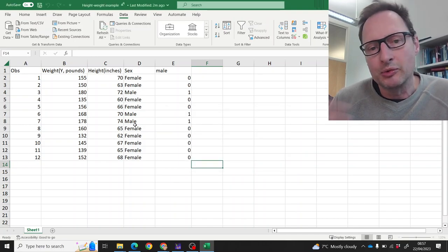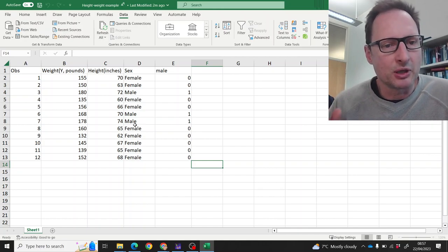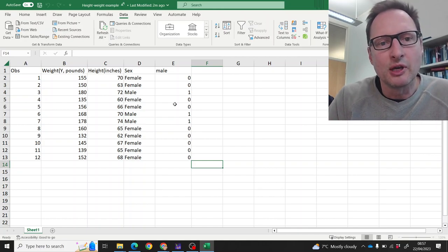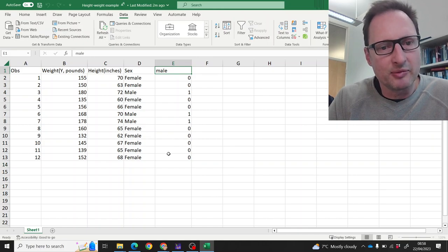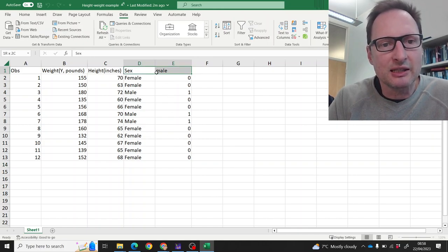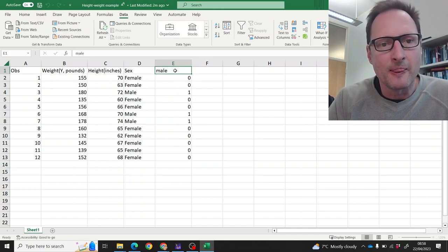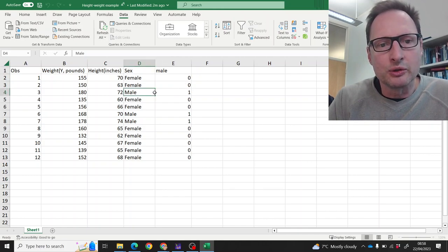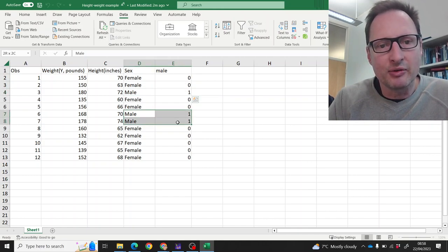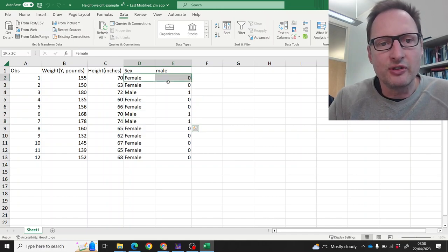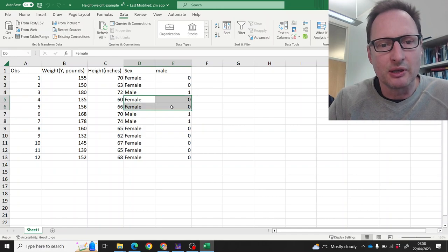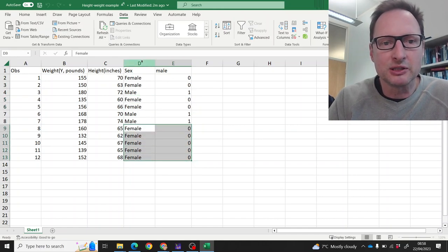When we do regression analysis, everything has to be coded as numbers. So this is why we defined what we call a dummy variable here, and it contains exactly the same information as sex. We called it a male dummy, and all the respondents which are male have a one in that column, whereas all the female respondents have a zero in that column.